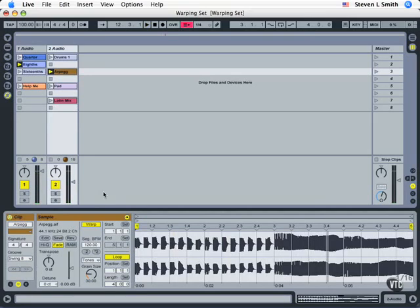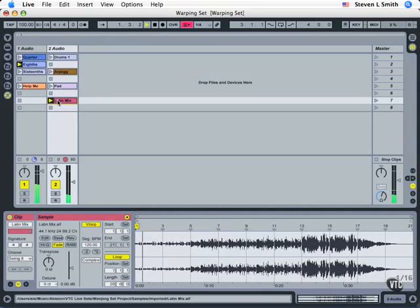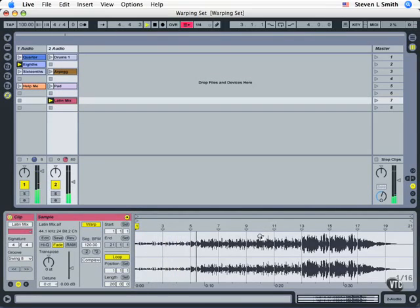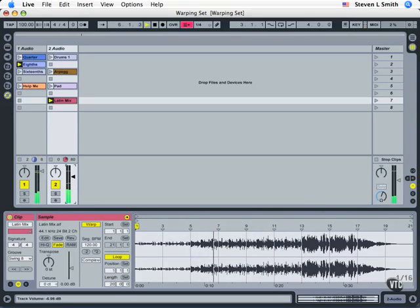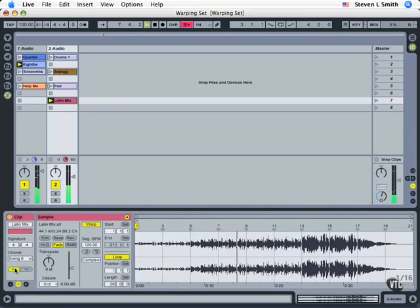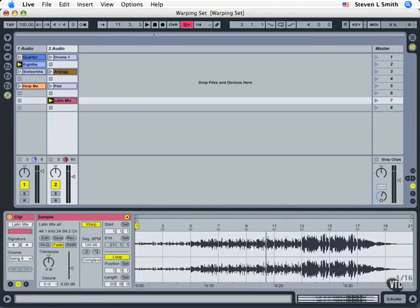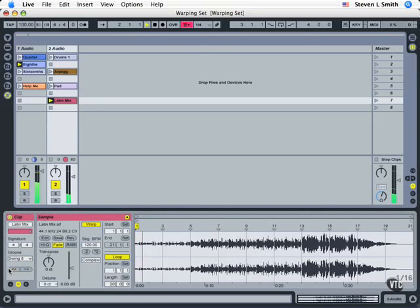So you can see how we're jumping around the entire mix. Let's do the same thing now with the Latin mix. Now this will do better when we get down here where it's louder. Nudge forward. Nudge back. So let's do that again.